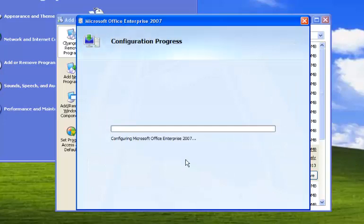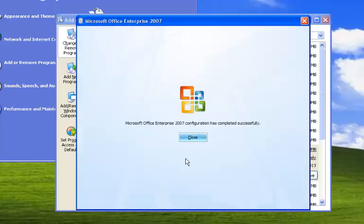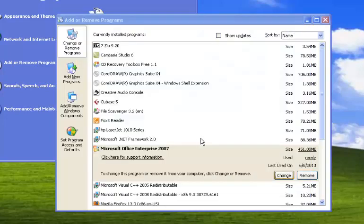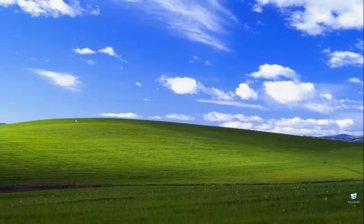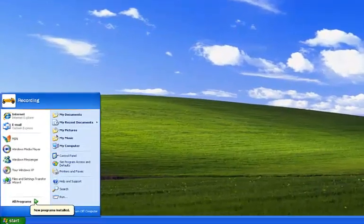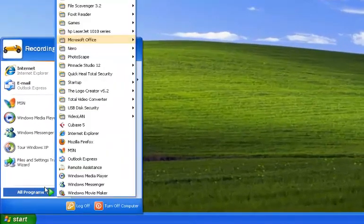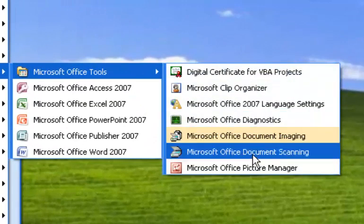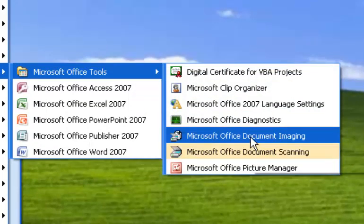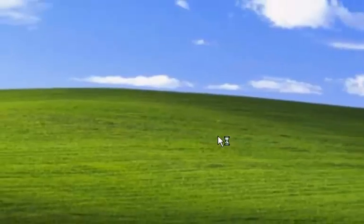This might take a few minutes, so just be patient and wait for it. When it's done, click Close. Now click on Start, go to All Programs, then Microsoft Office, then Microsoft Office Tools, and click on Microsoft Office Document Imaging. This will automatically open the OCR application.